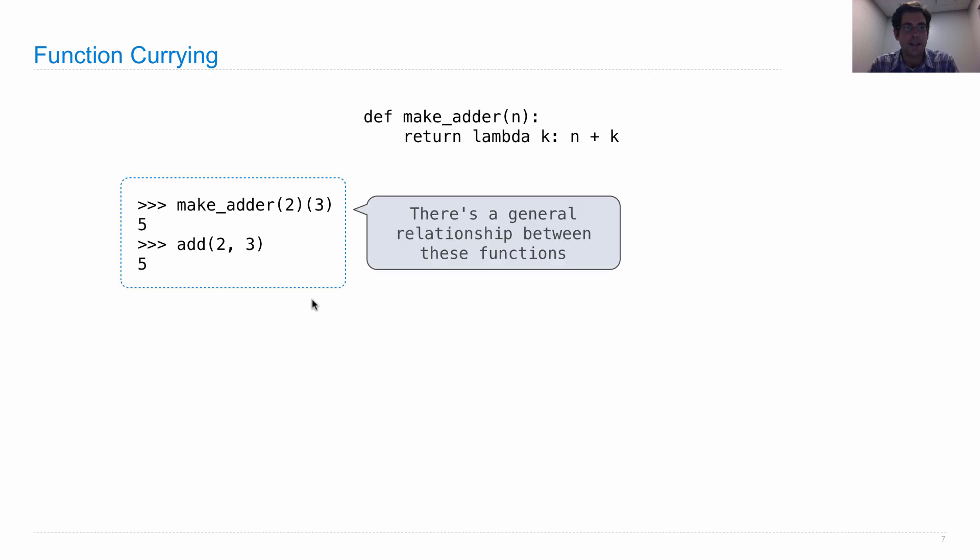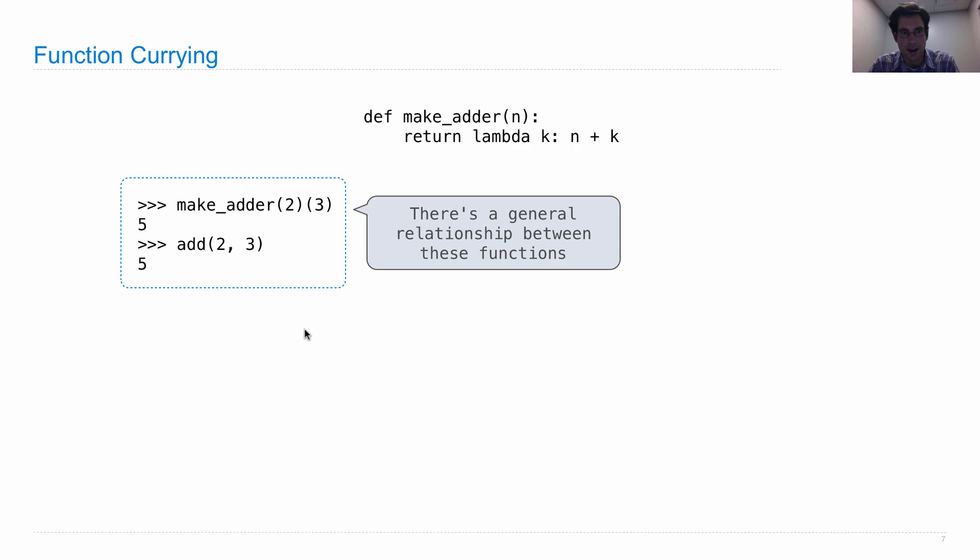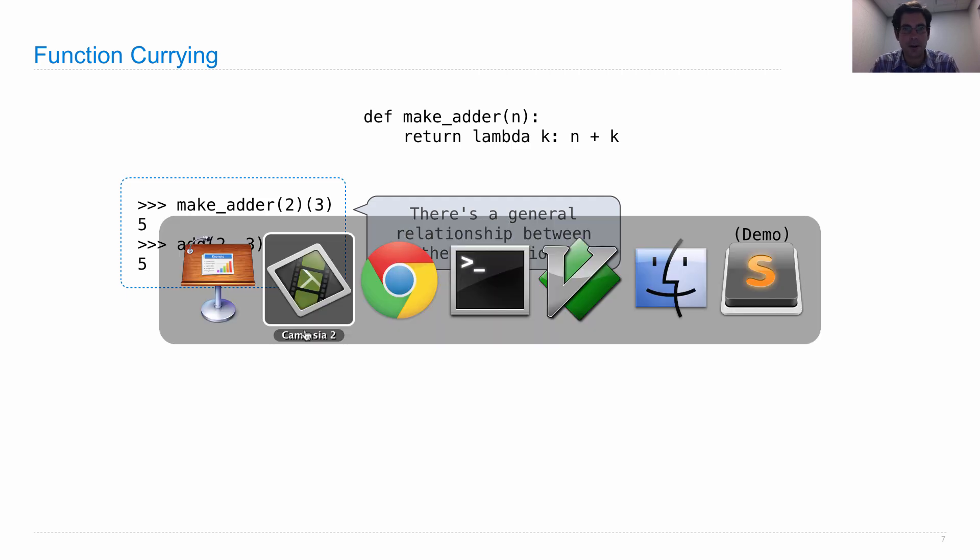Now, the relationship between make adder and add is a general one. It's between functions that take one argument and give you back functions, and a function that takes multiple arguments and just gives you back the eventual answer. So we can express this general relationship in code.